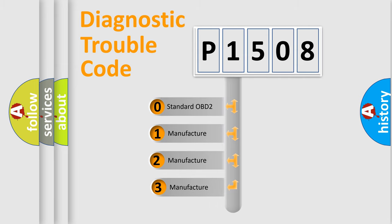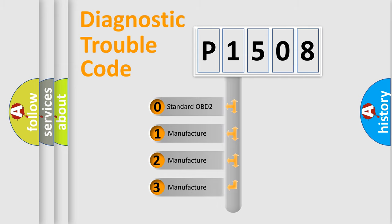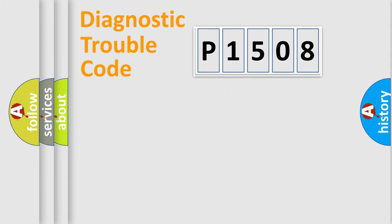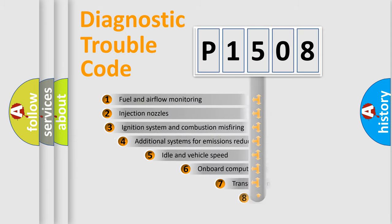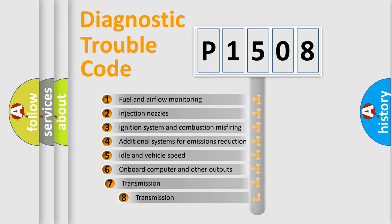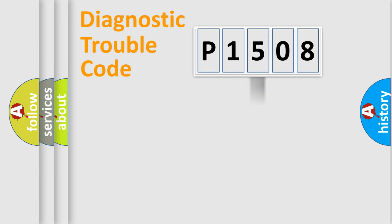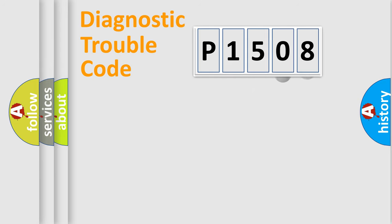If the second character is expressed as zero, it is a standardized error. In the case of numbers 1, 2, 3, it is a manufacturer-specific expression of the car-specific error. The third character specifies a subset of errors.